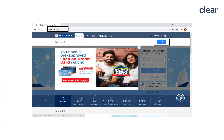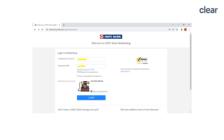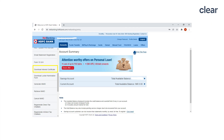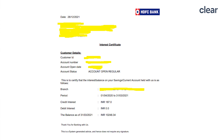Let us now see how to download the HDFC interest certificate. Visit www.hdfcbank.com and login to your account via the net banking option. Key in your customer ID, password, and verify your secure access ID. Under the accounts tab, click on the request drop-down option. Select download interest certificate. Select your account number and choose the period for which you intend to download the interest certificate. The downloaded certificate will have details such as customer ID, account number, account open date, account status, branch, period, credit interest, debit interest, and balance amount.